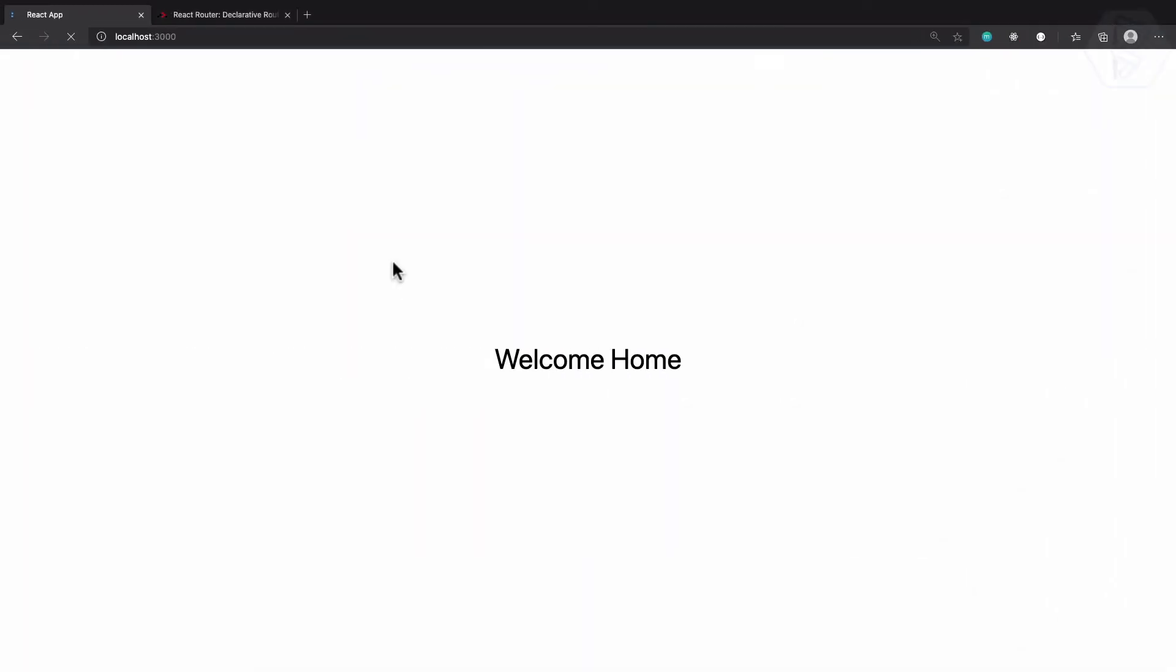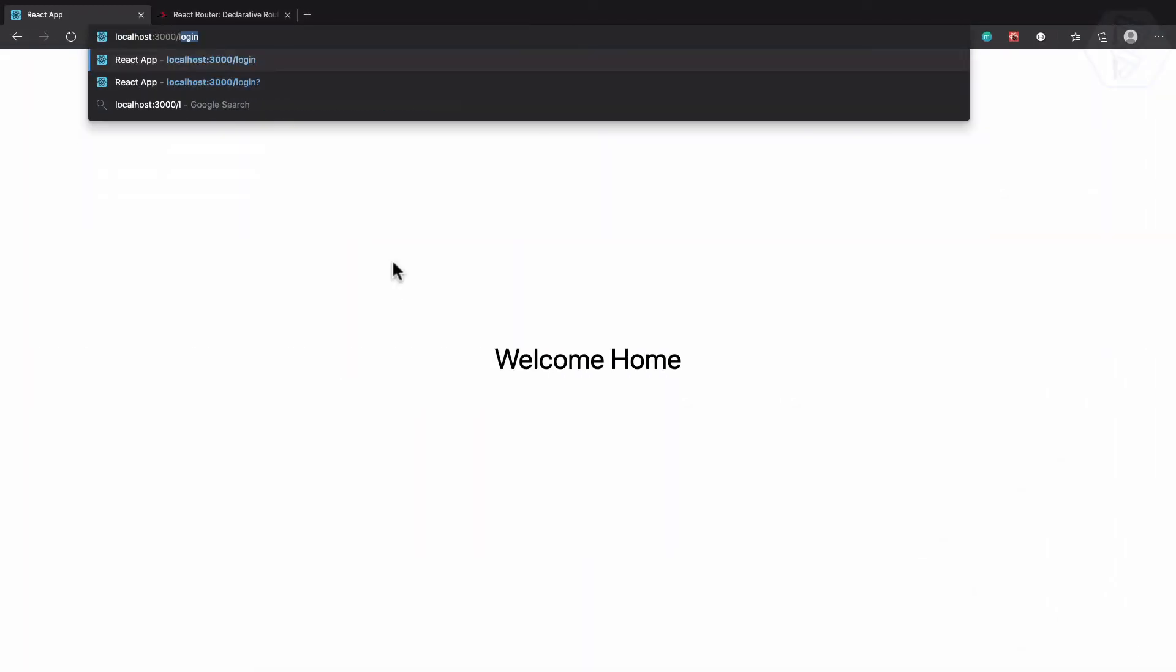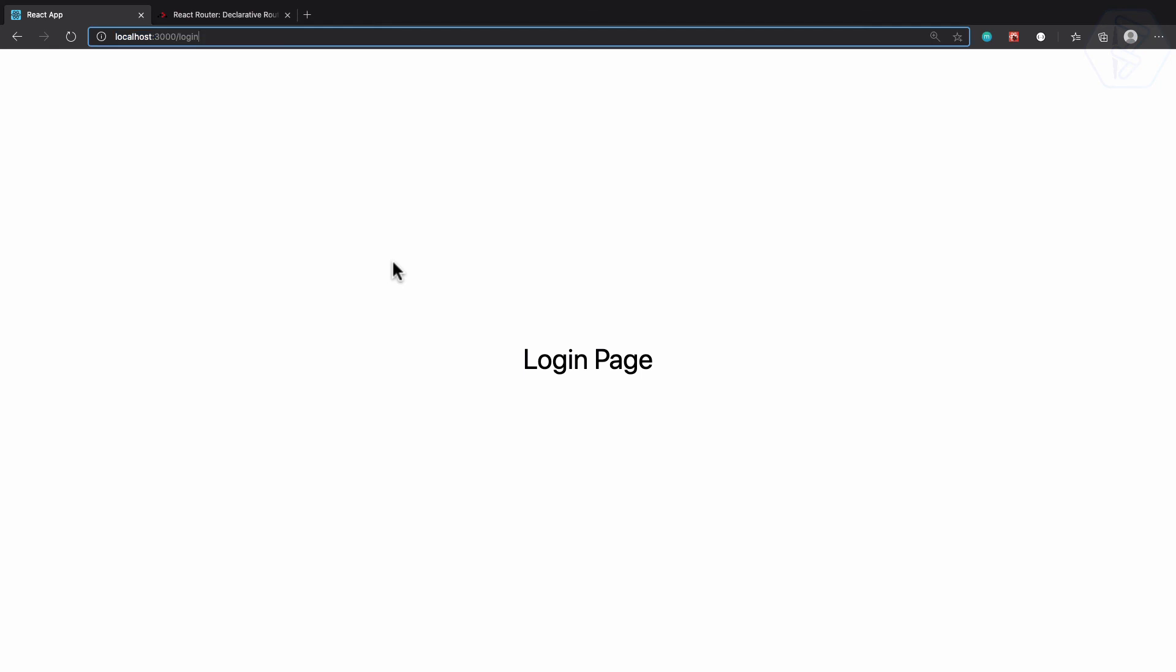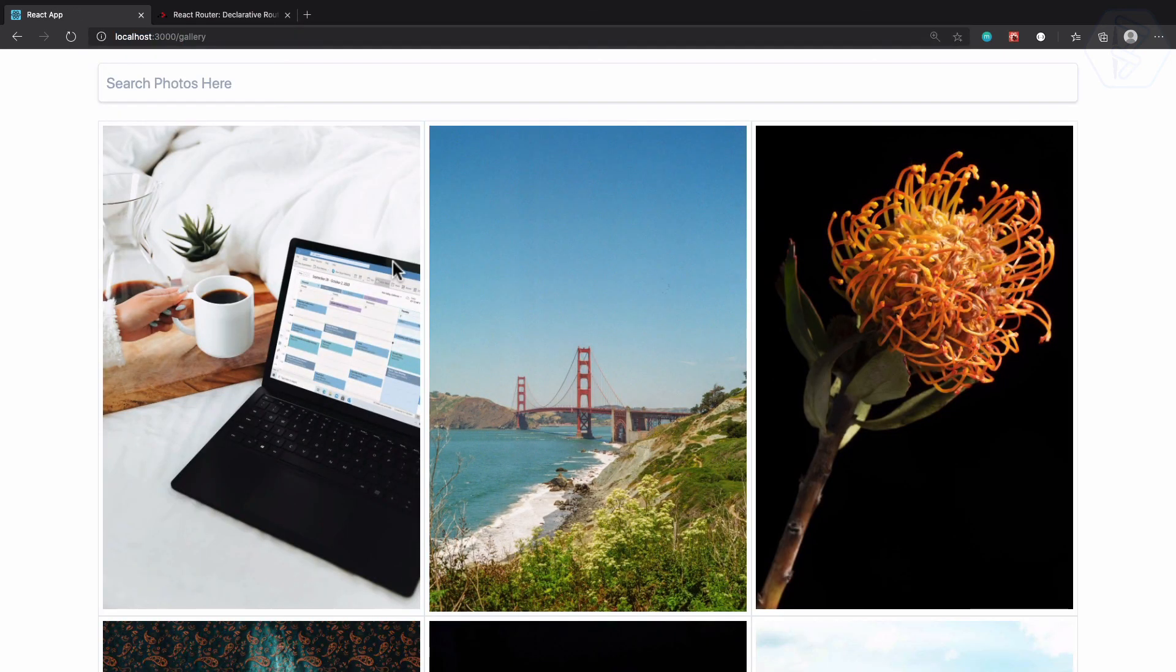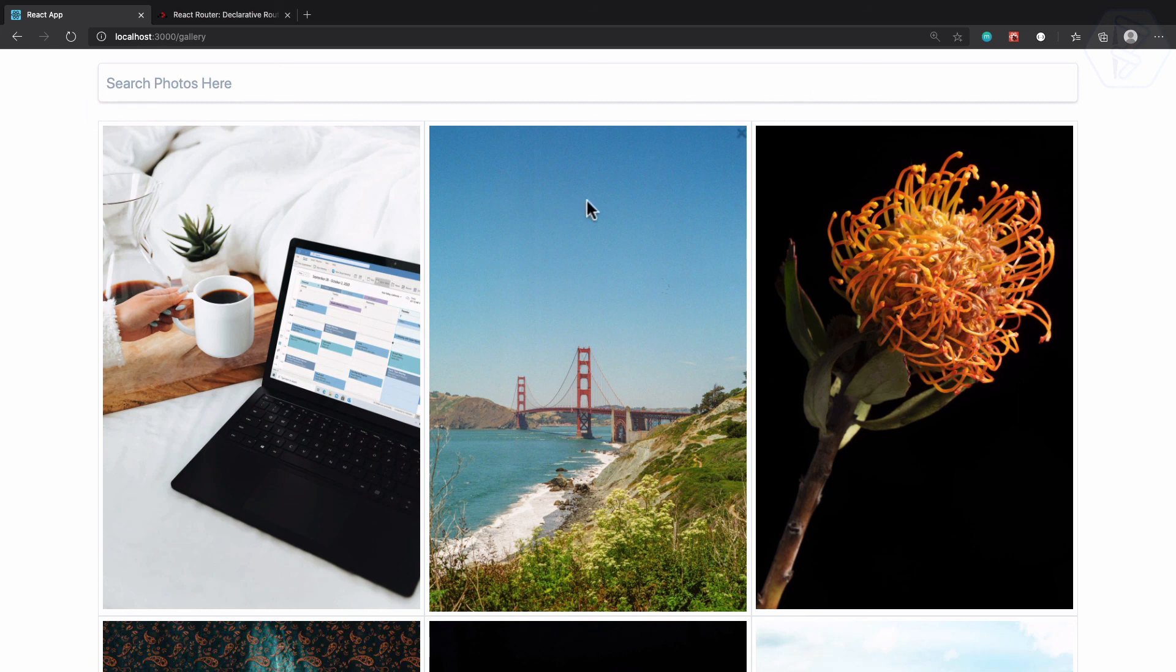Next we need a navbar or header kind of thing so that we can easily navigate between the links.